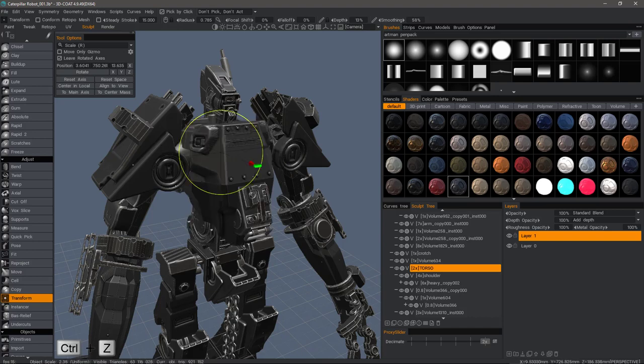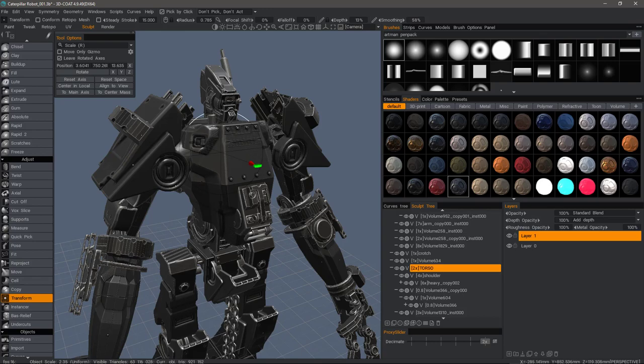Undo. So those are the new changes to the transform tool in 3D-Coat in recent builds. Thank you for watching. We'll see you next time.